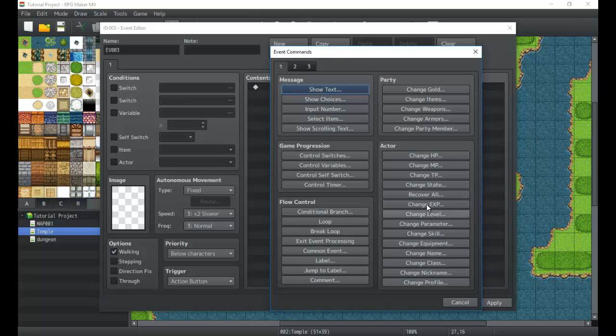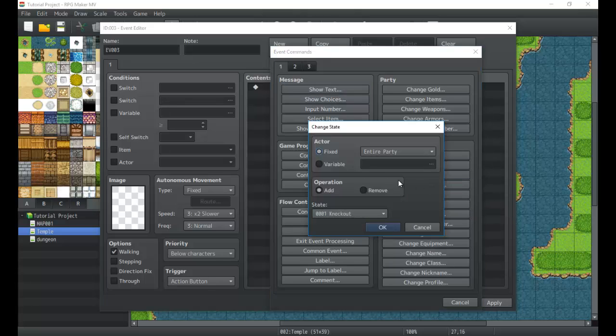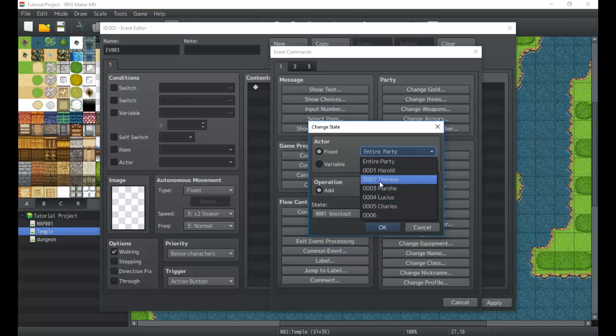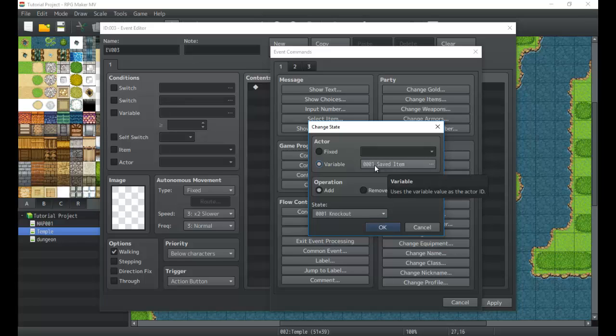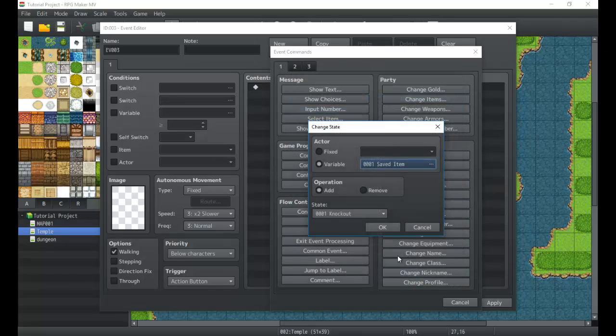Next we have recover all and change states. So we can add a state to the party. We can add a state to certain actors. The thing here is that you either can do the entire party or you have to choose one of a specific actor. 001 I would specifically give Harold that state. Then you have the variable which would allow us to save a variable and then give it to a specific actor.